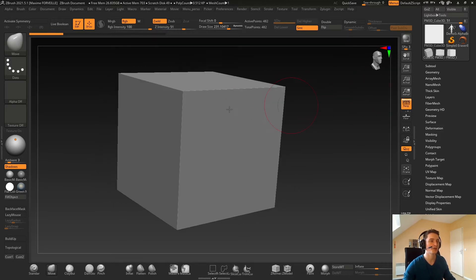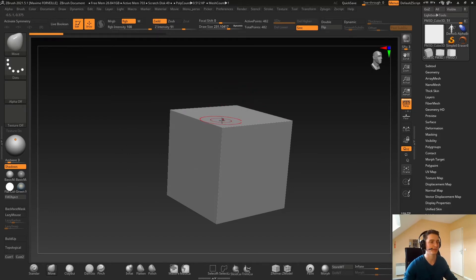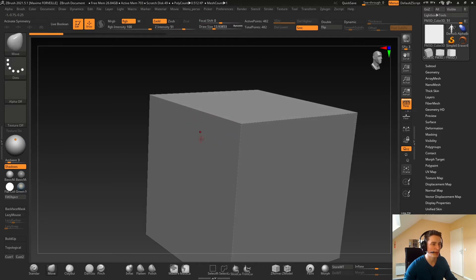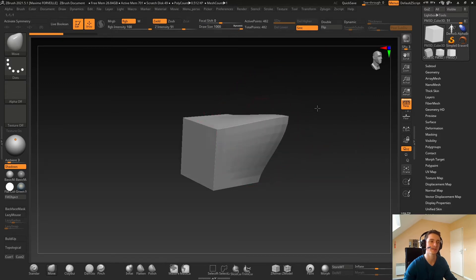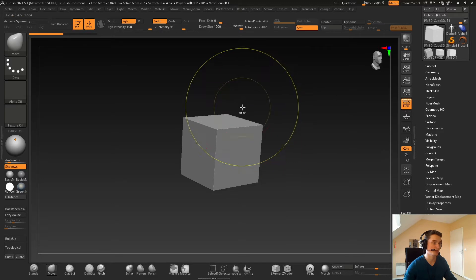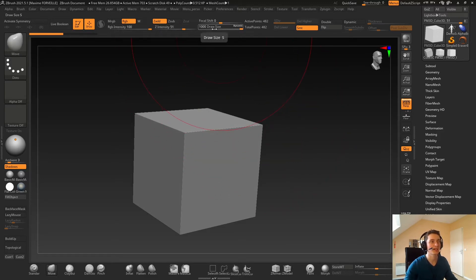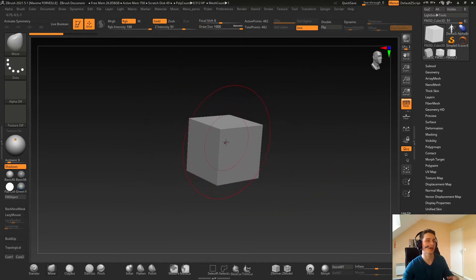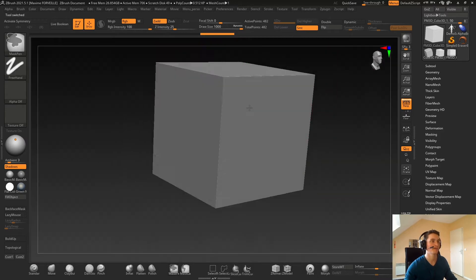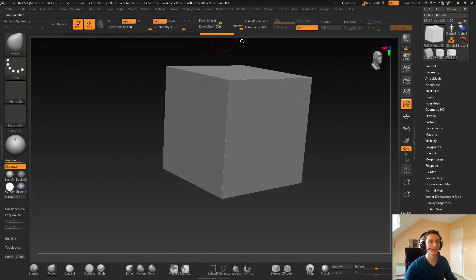Let's say here I have a cube — the basic one from ZBrush. If I use my move brush I can choose to move something very precisely with a small brush size, or move a bigger part with a very big draw size. The draw size can't go over 1,000 on the slider value. So if I work on a bigger cube and use draw size at 1,000, I can't move a big part of it.